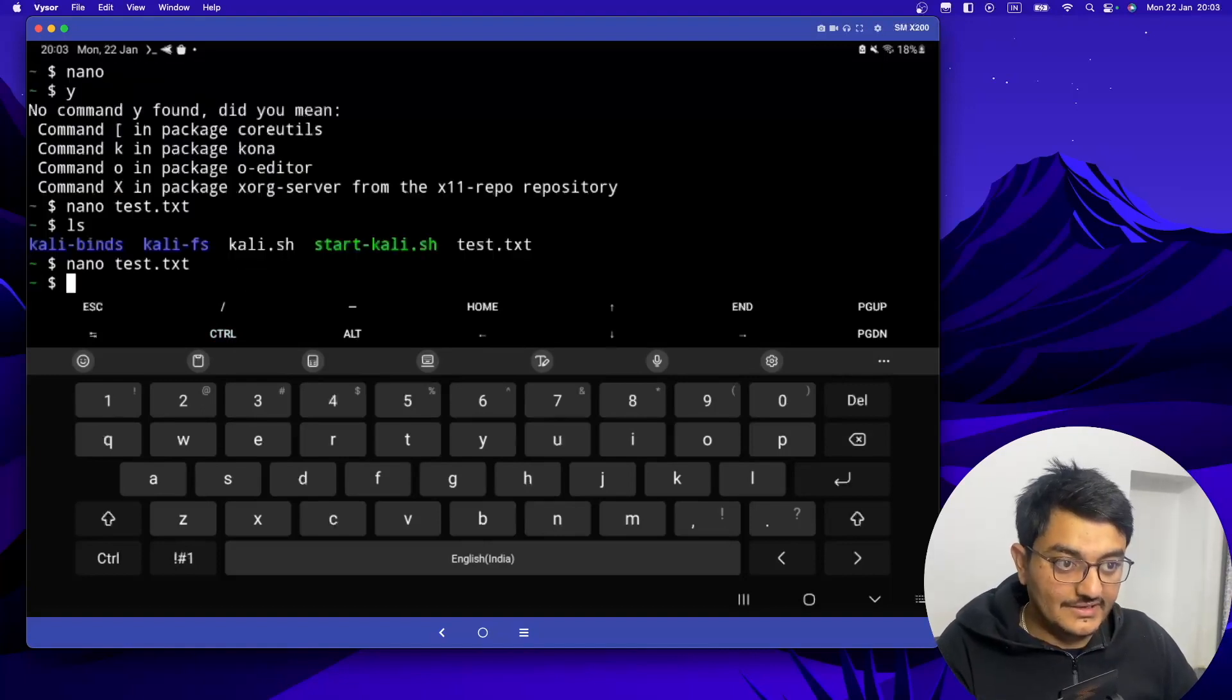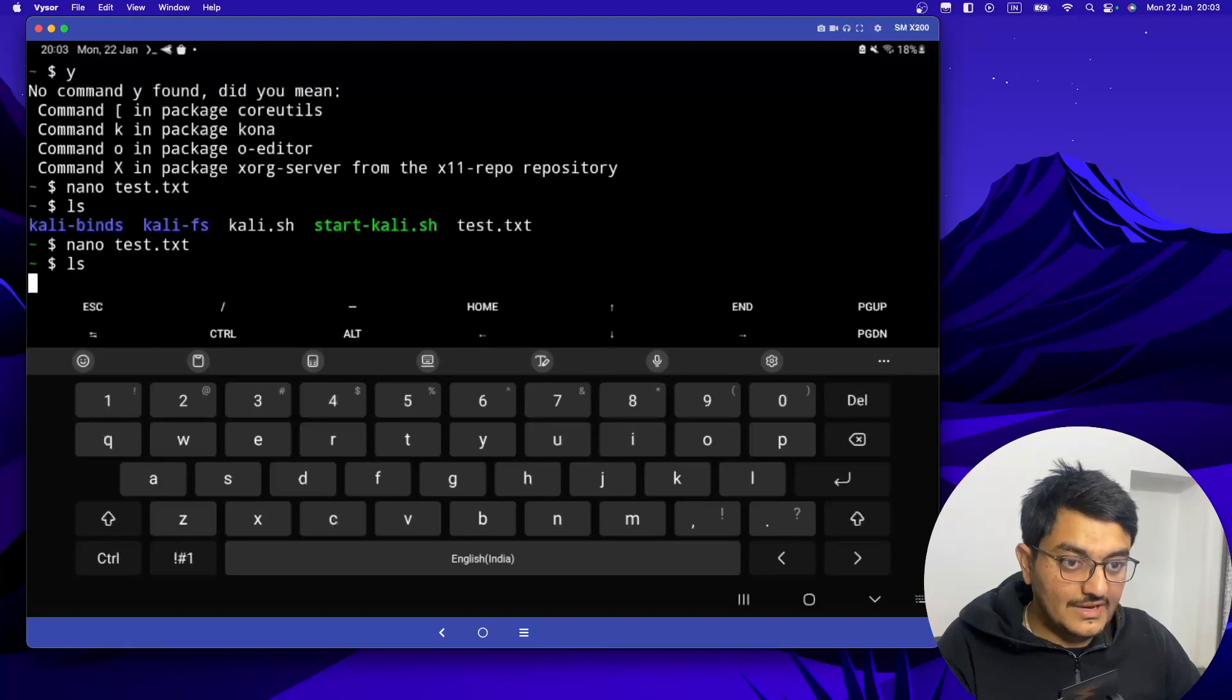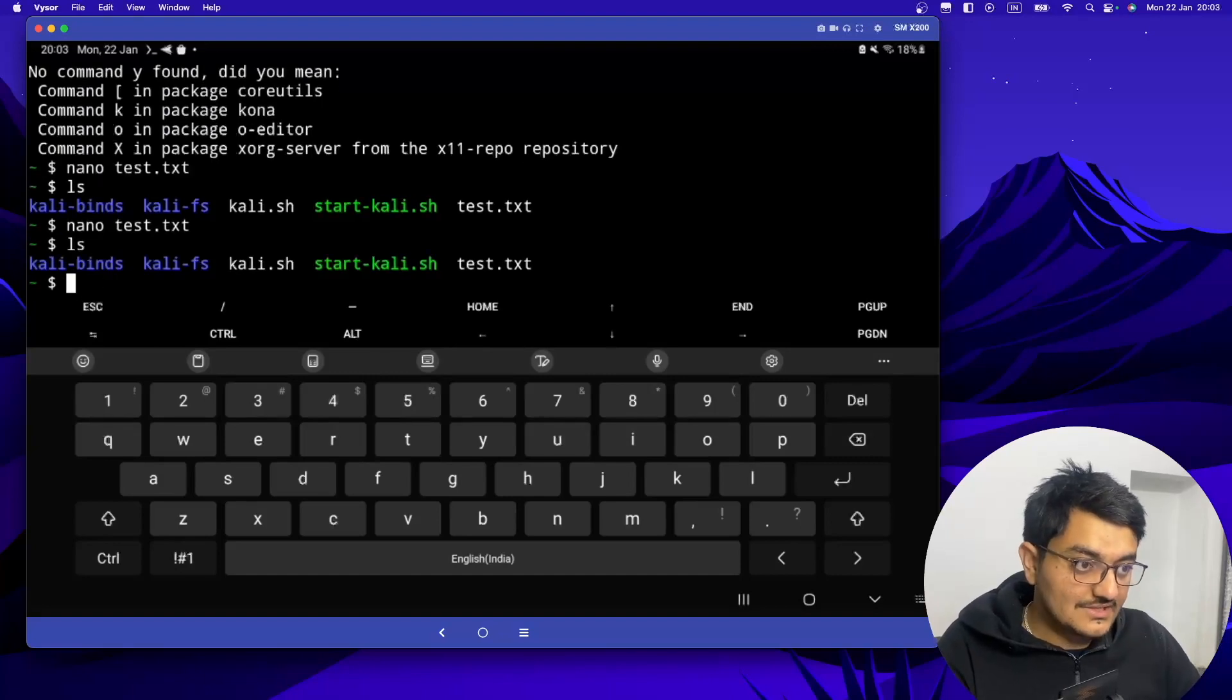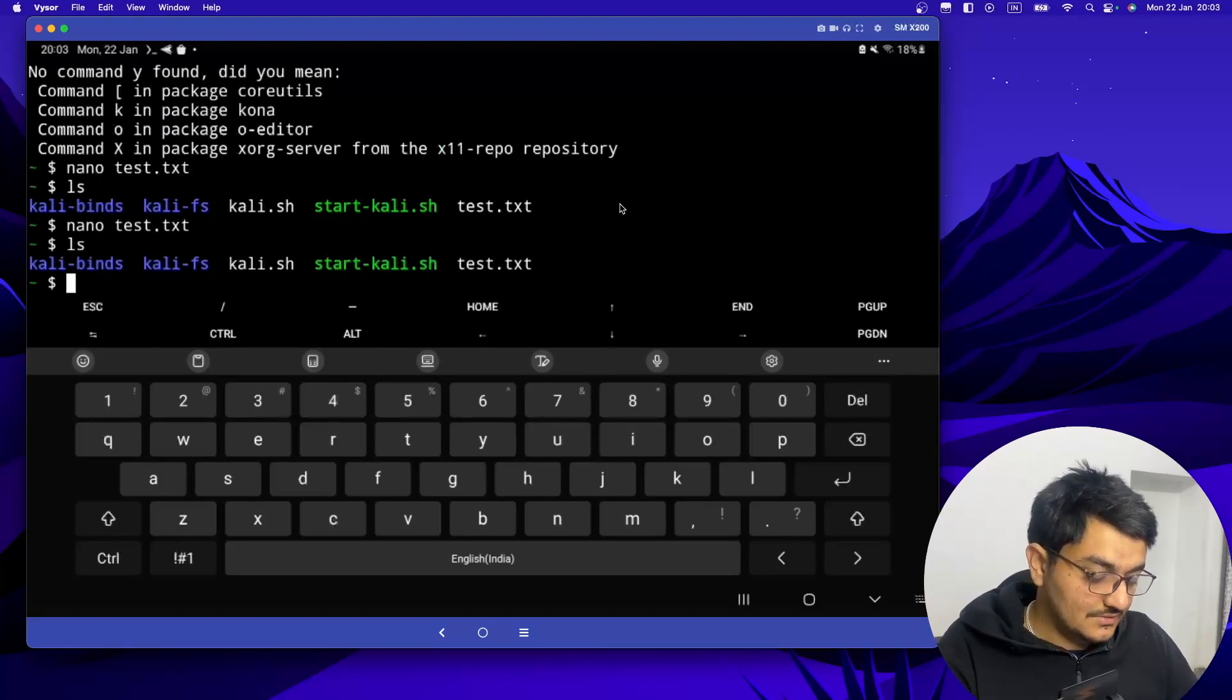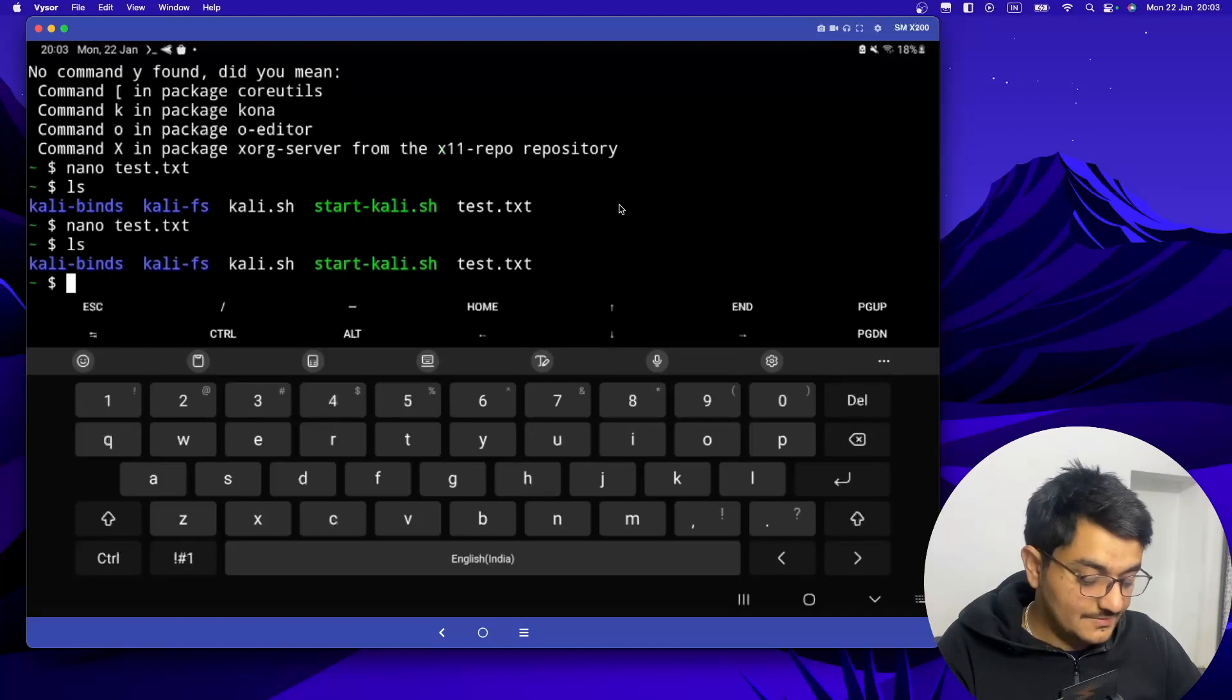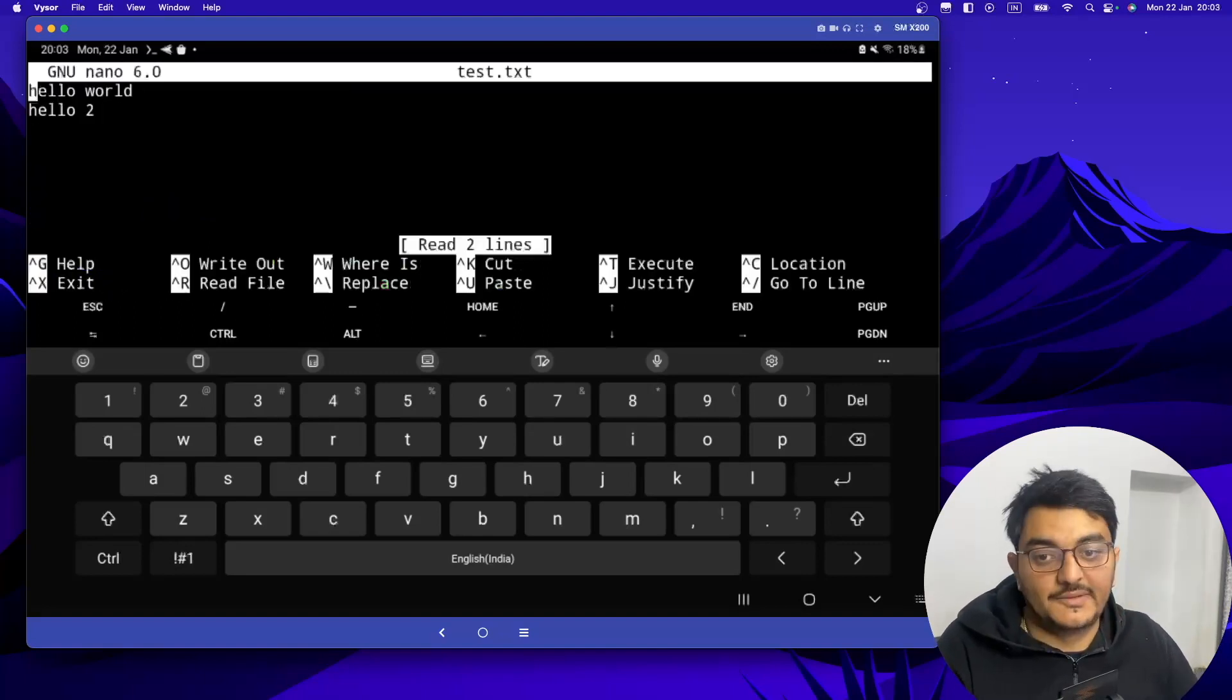Now if you type ls the file is still there, test.txt. If you want to open this you can open this by typing nano test.txt and it will open.